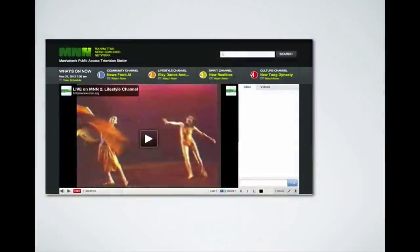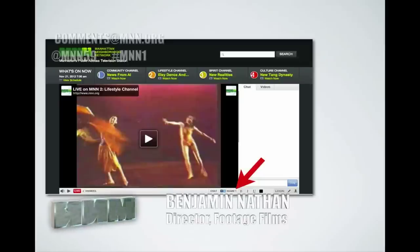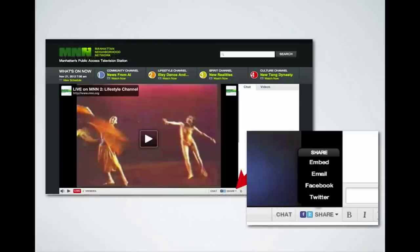MNN has a great online portal at MNN.org where you can see the different channels — Channel 1, 2, 3, and 4. Tonight we're on Channel 1, and you can click play to see exactly what's broadcasting live. To share from that portal, click the share button in the bottom right area of the screen. You can share the page itself, embed the MNN channel on your website, email a link, post to Facebook, or post to Twitter.